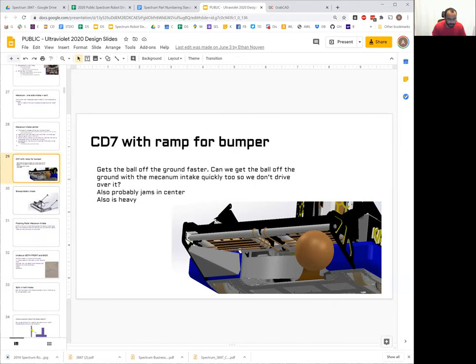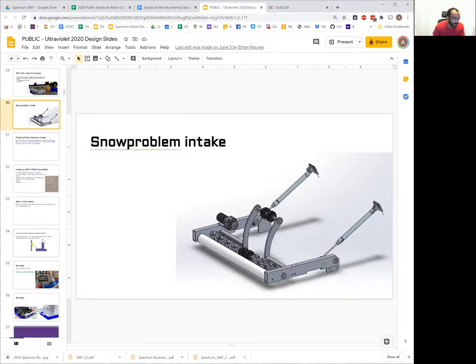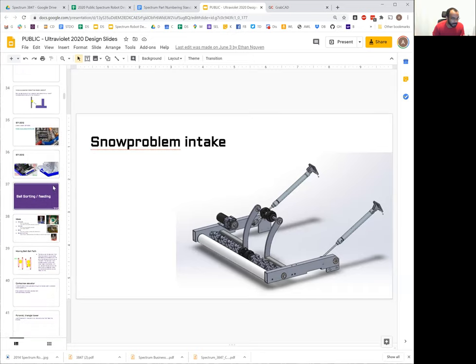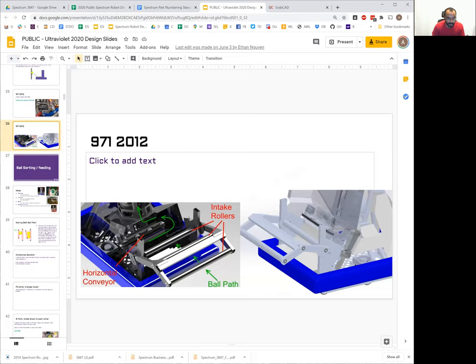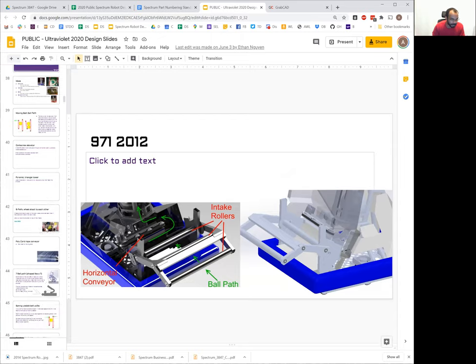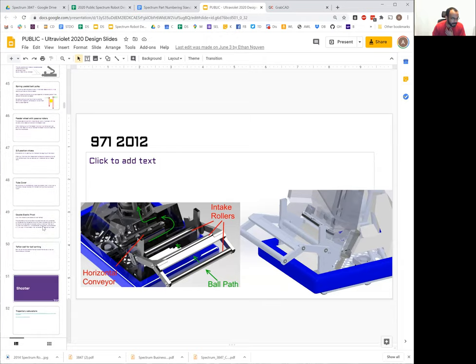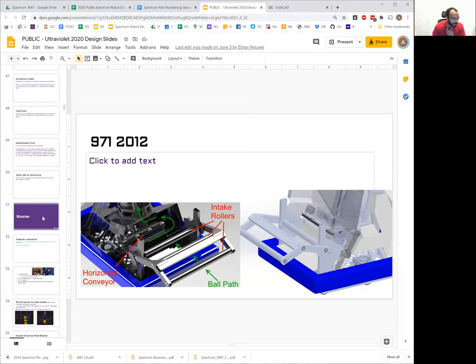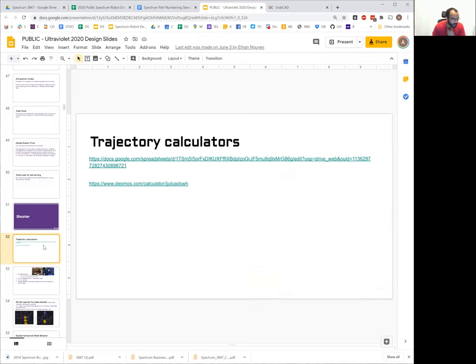One of the things that we do that helps with collaboration a lot is we have a Google slide deck that we use for our entire season design stuff. So kind of at the start of the season, it contains all of our strategy ideas from kickoff and there's that whole first week of figuring out what we're going to build. Lots of pictures of past robots and things, so everybody's getting that design inspiration together without having to necessarily be in the same room all the time.